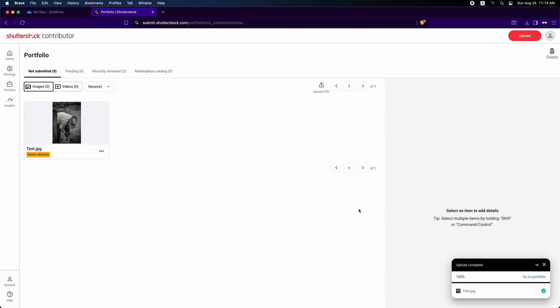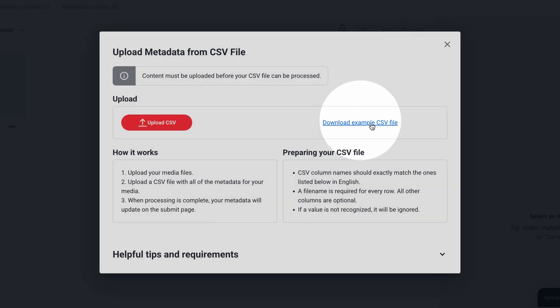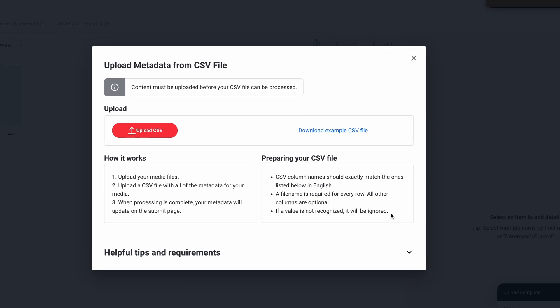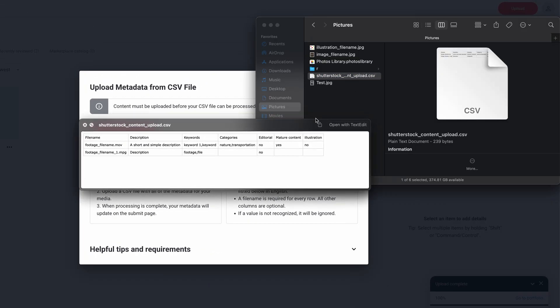After your images are uploaded, the Upload CSV button will appear. Click it and the dialog will open. Then click Download Example CSV File and save it where you want. After downloading the CSV file, it will look like this. Give it a name.